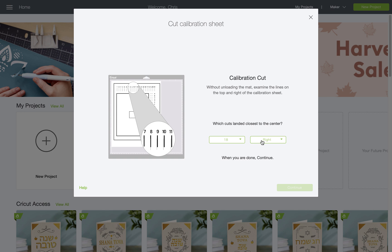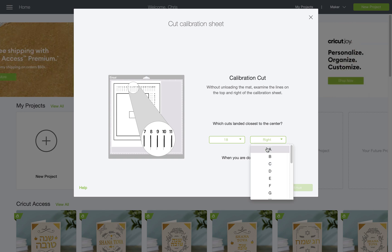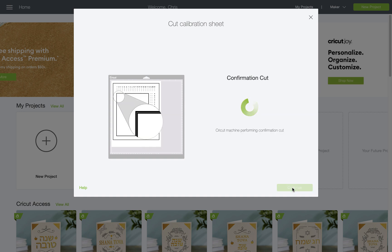Next, I'll move over to the lines on the right side and choose the letter that corresponds to the closest cut to the center on that side.